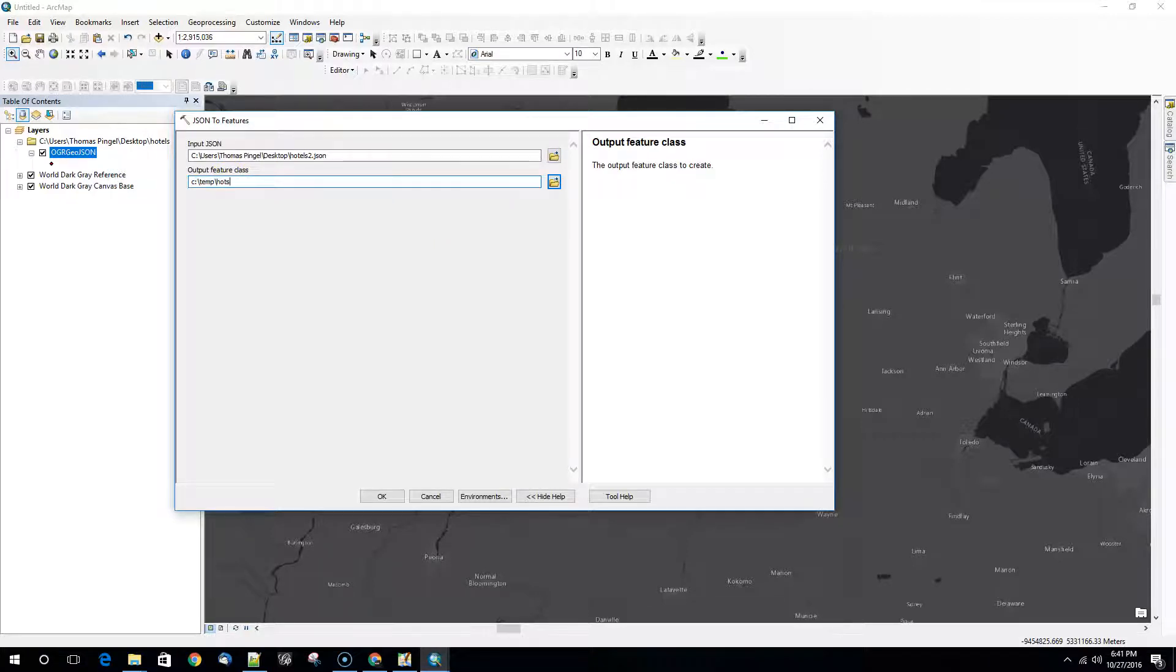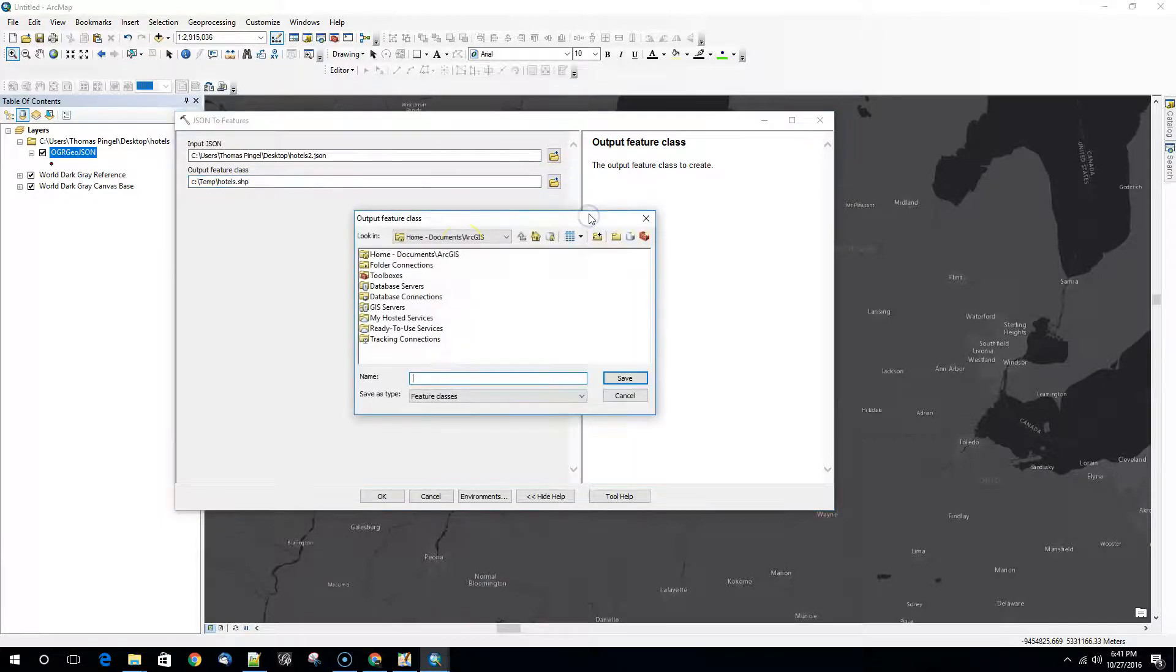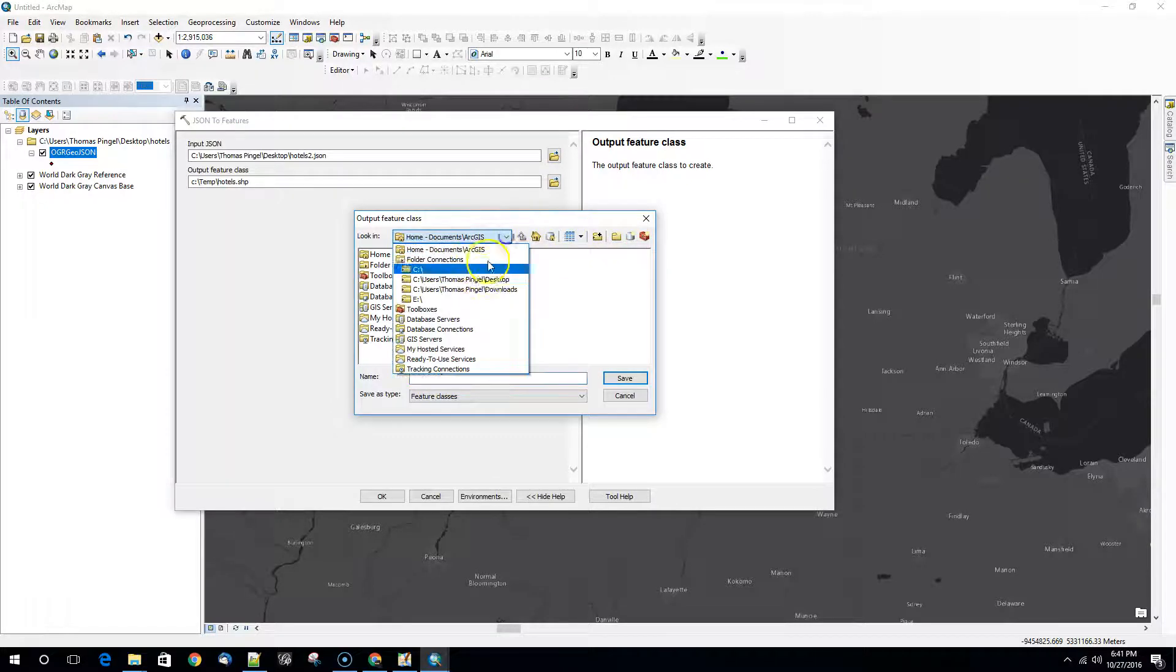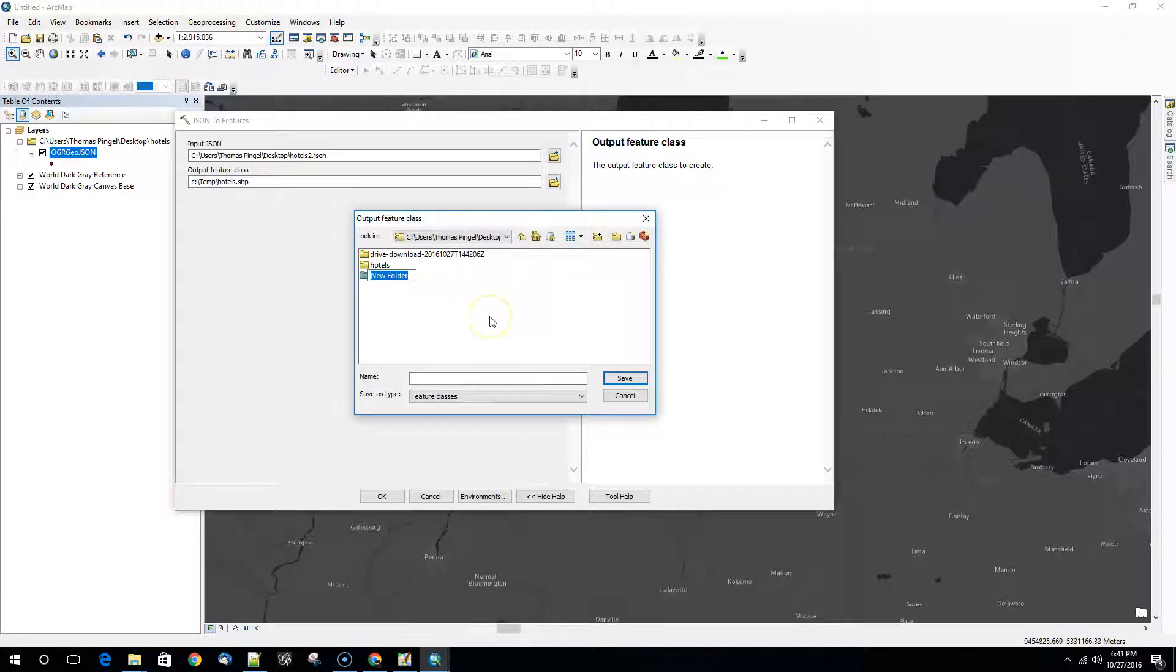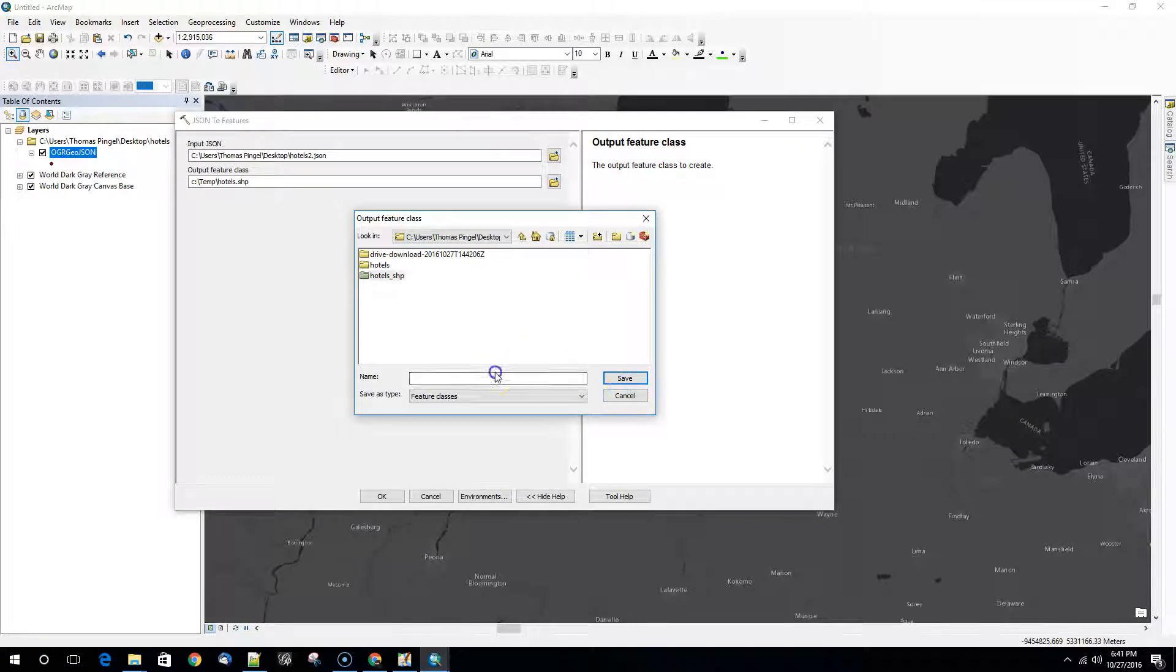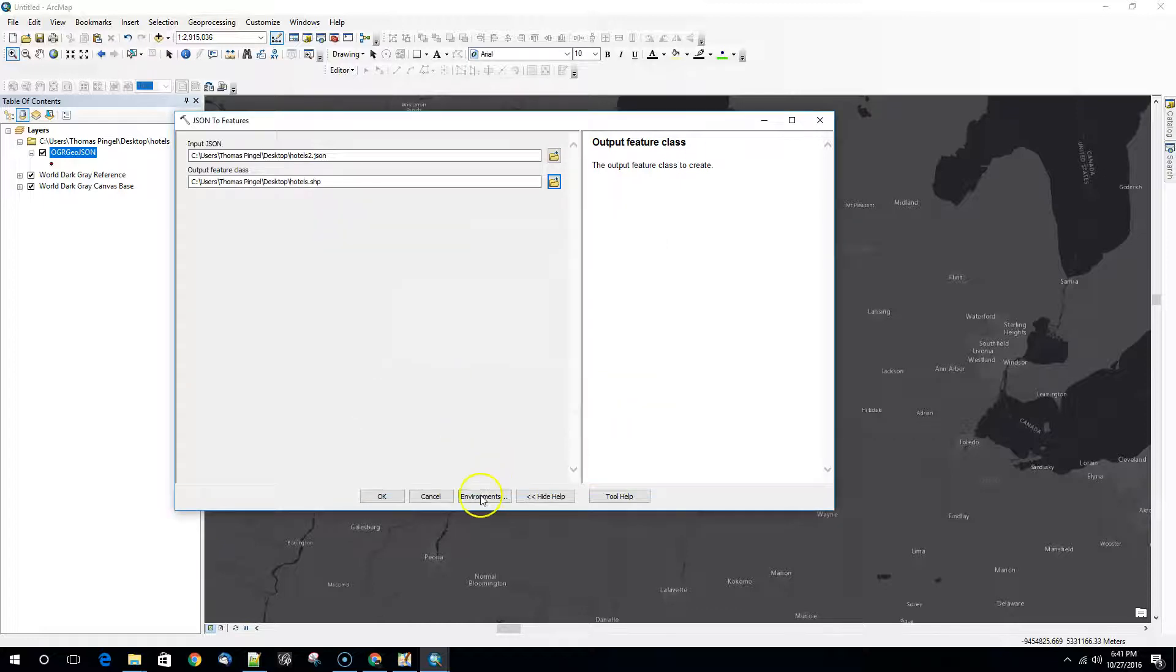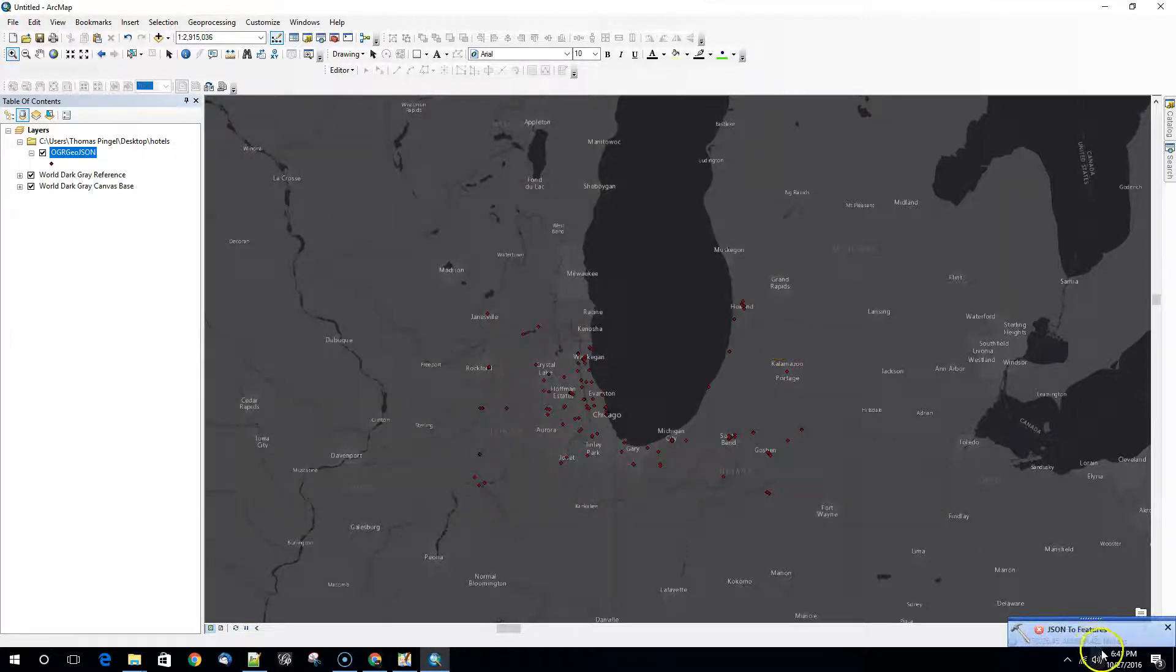Hotels. In fact what we'll do is we'll go to the desktop and we're going to create a new folder and we'll put them in here. Okay. We'll hit okay. It's going to do the conversion.